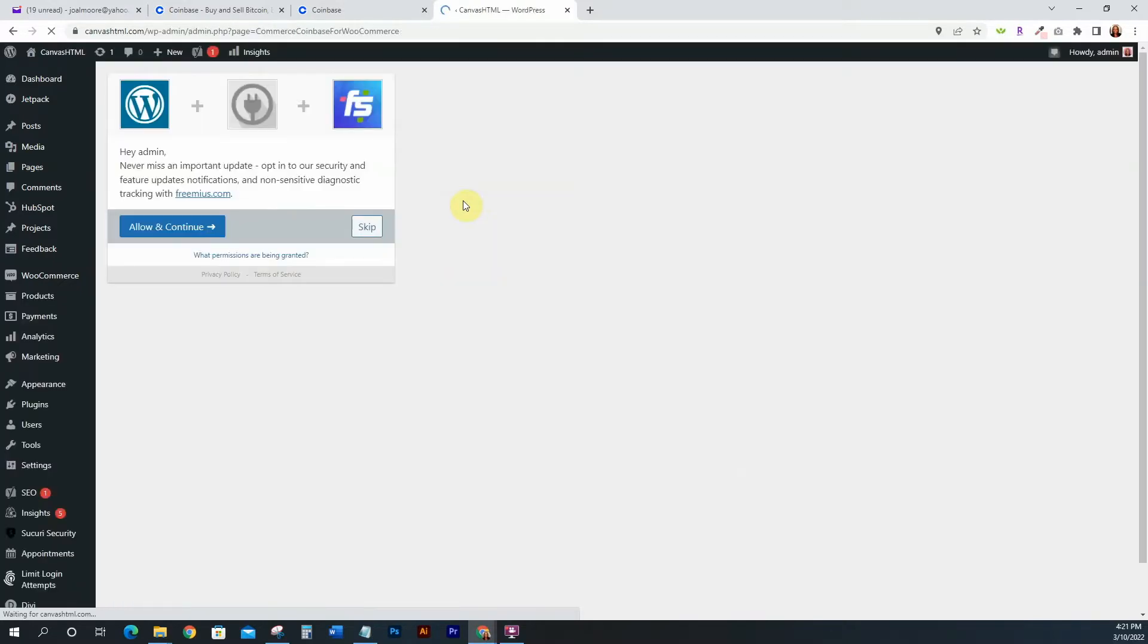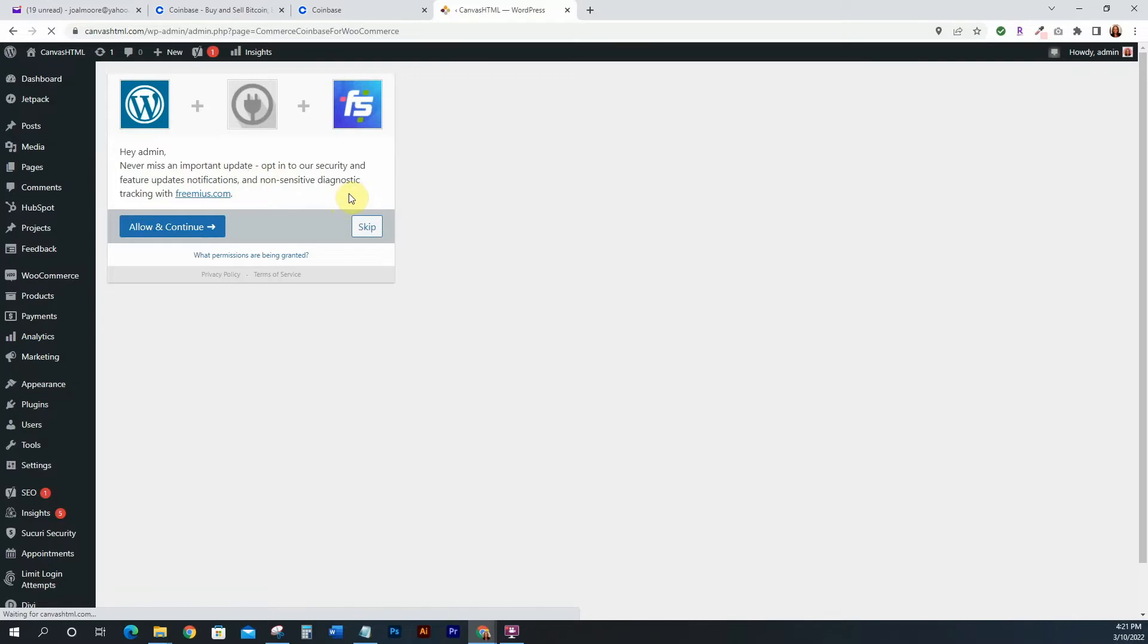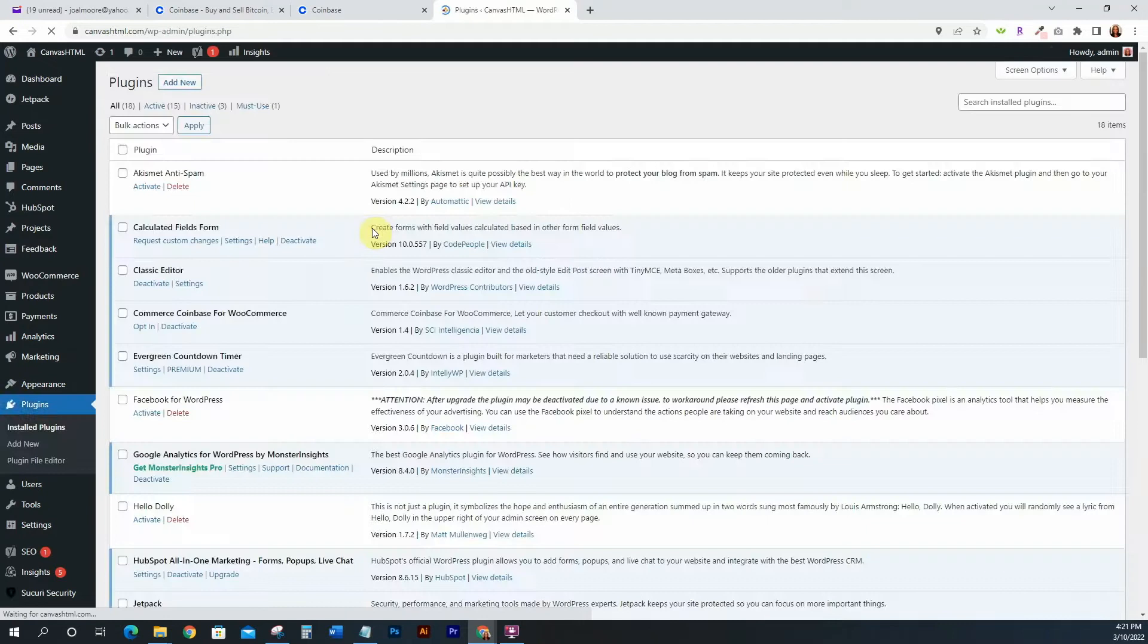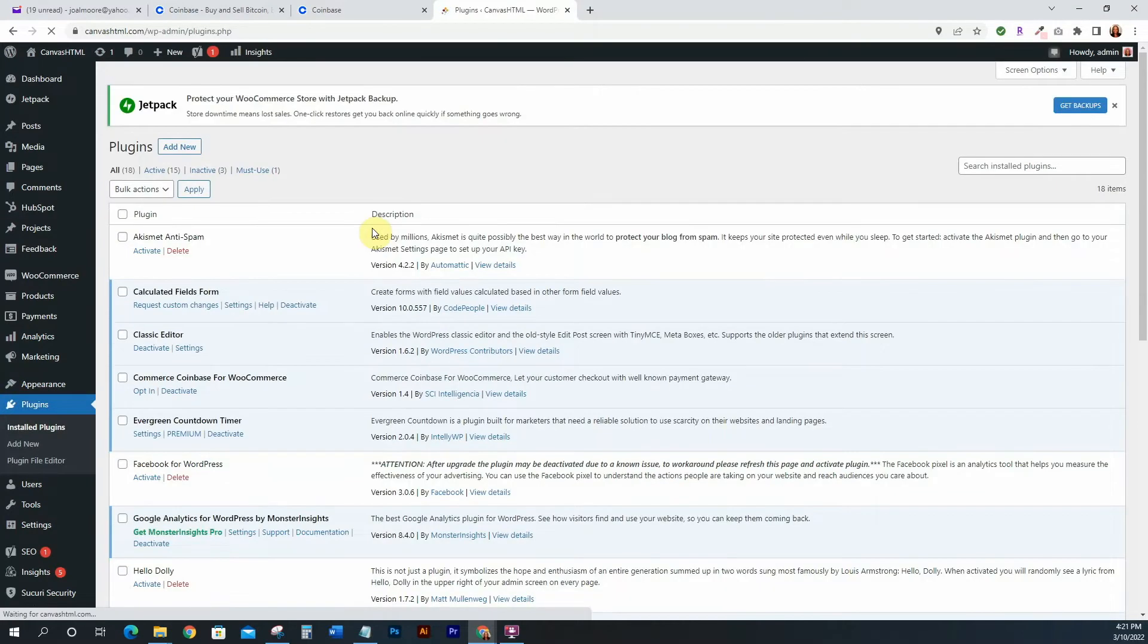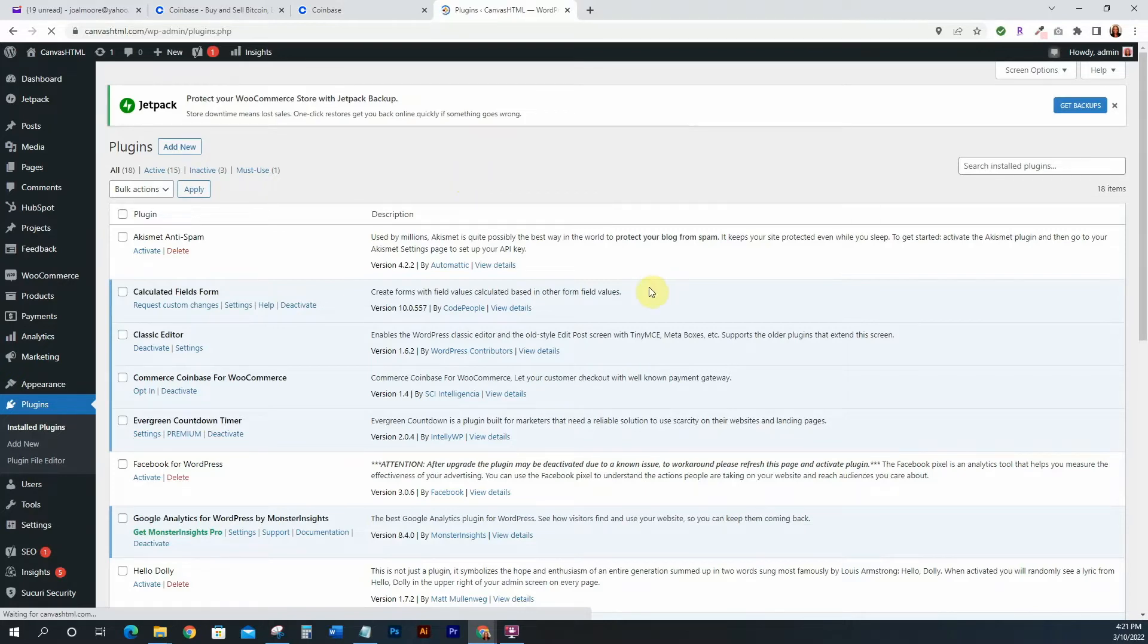And then what we're going to do is we're just going to do Activate. So after we activate this we're just going to walk through actually getting everything set up properly. So right here it says Allow and Continue. So let's see, never miss an important update, opt-in to our security and feature updates notifications. I'm going to just go ahead and click Skip This For Now. I'll have to do a little bit more research on what that is specifically, but I'm not just going to activate anything without knowing what it is behind the scenes.